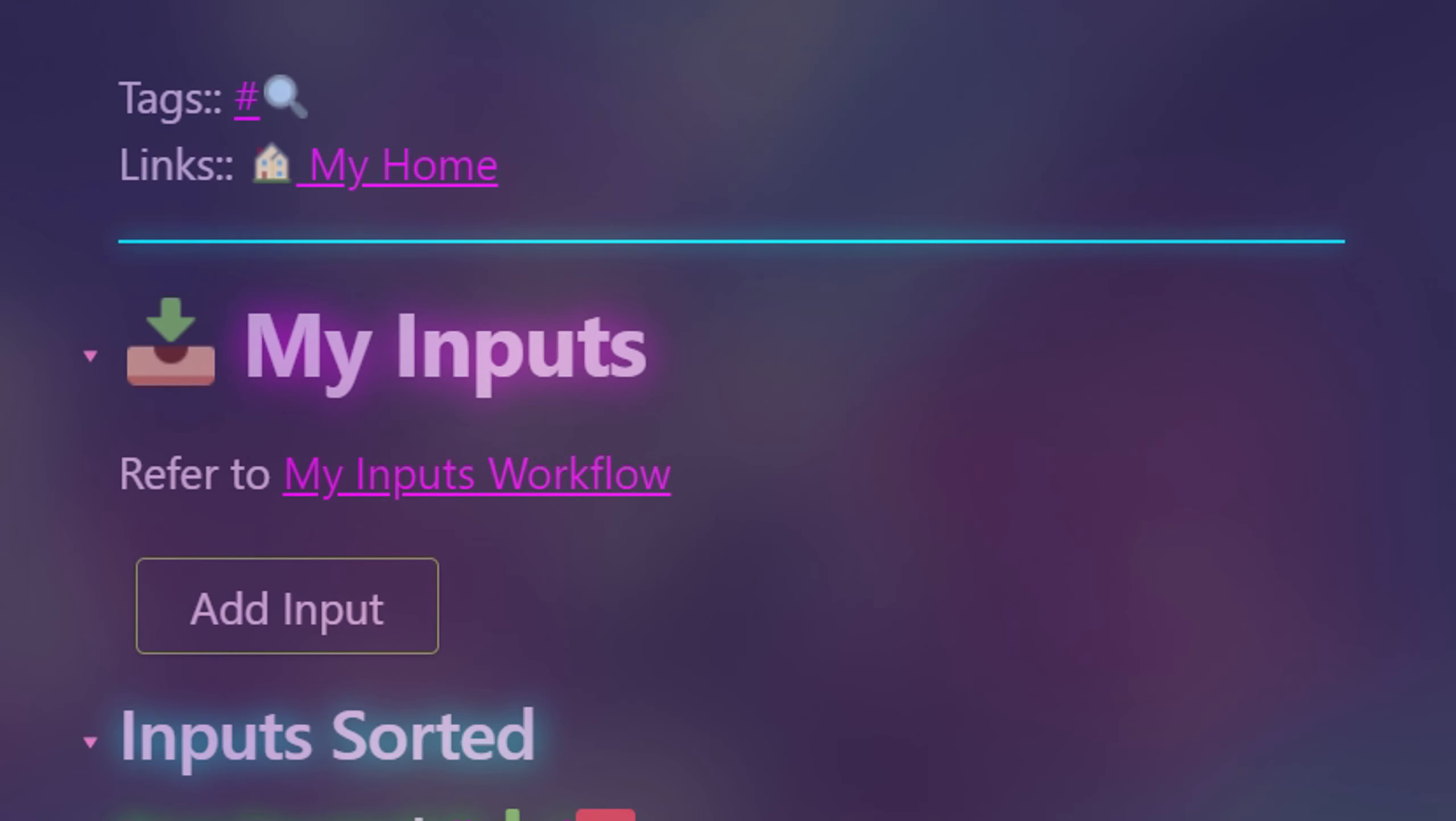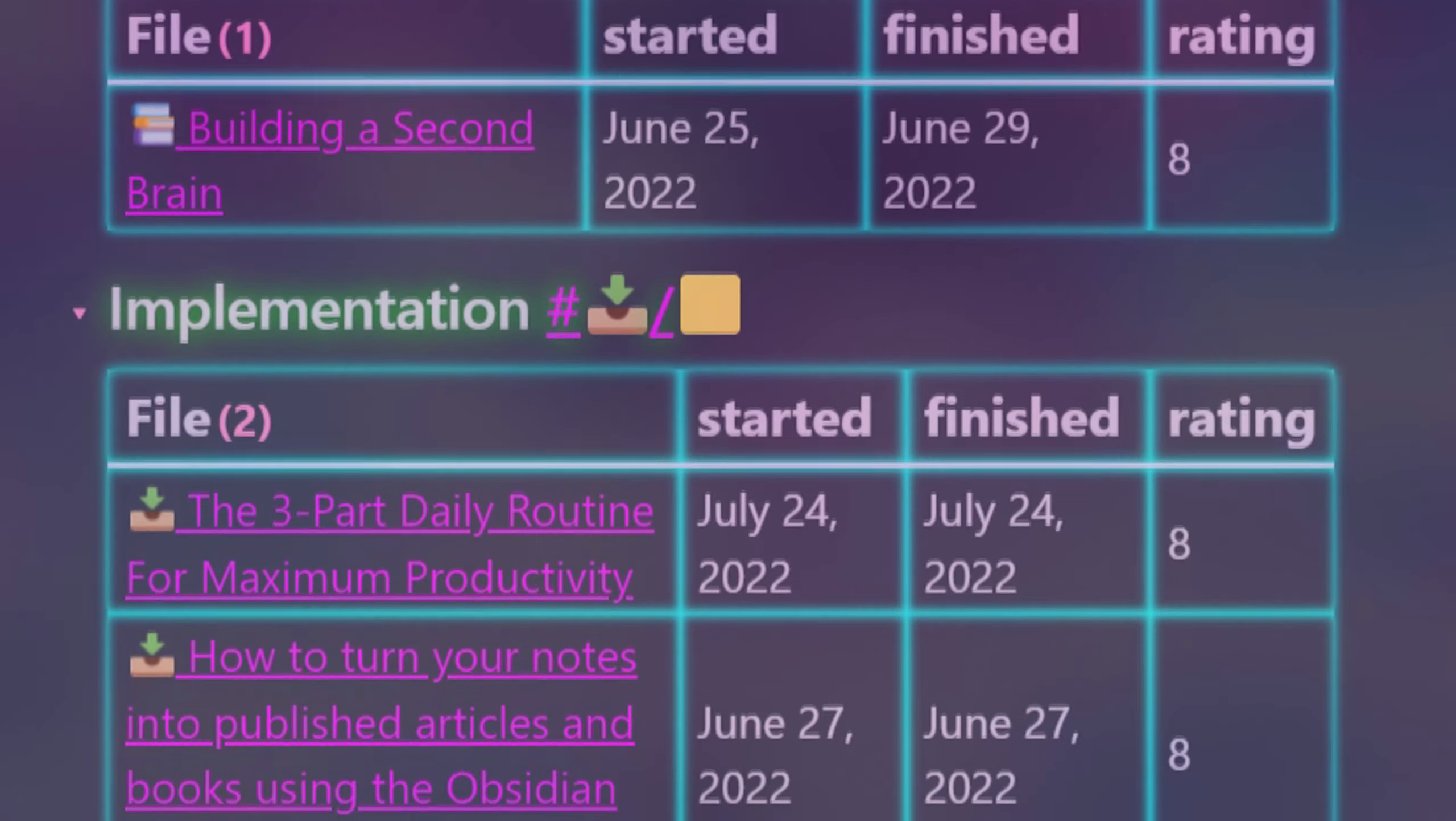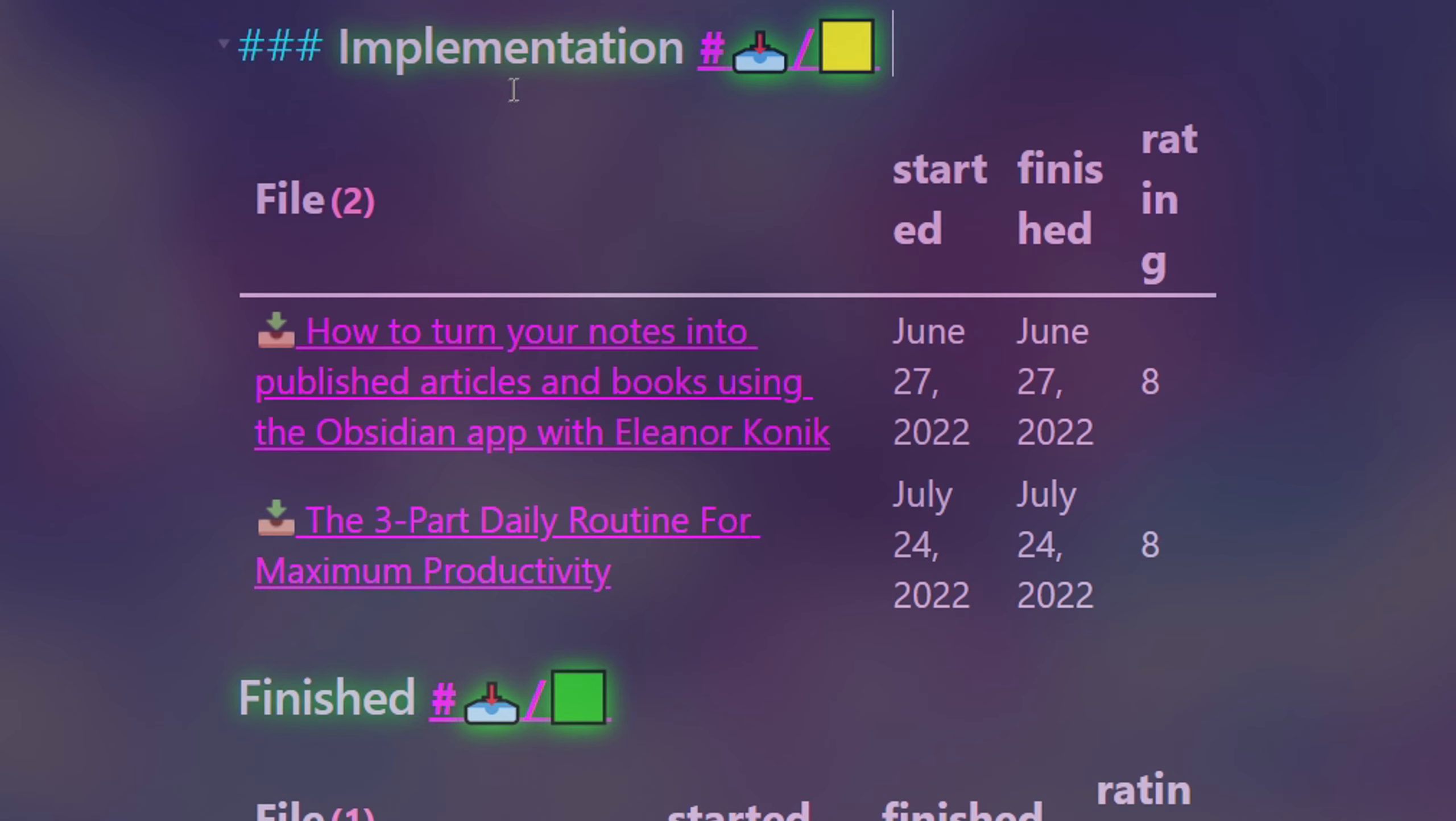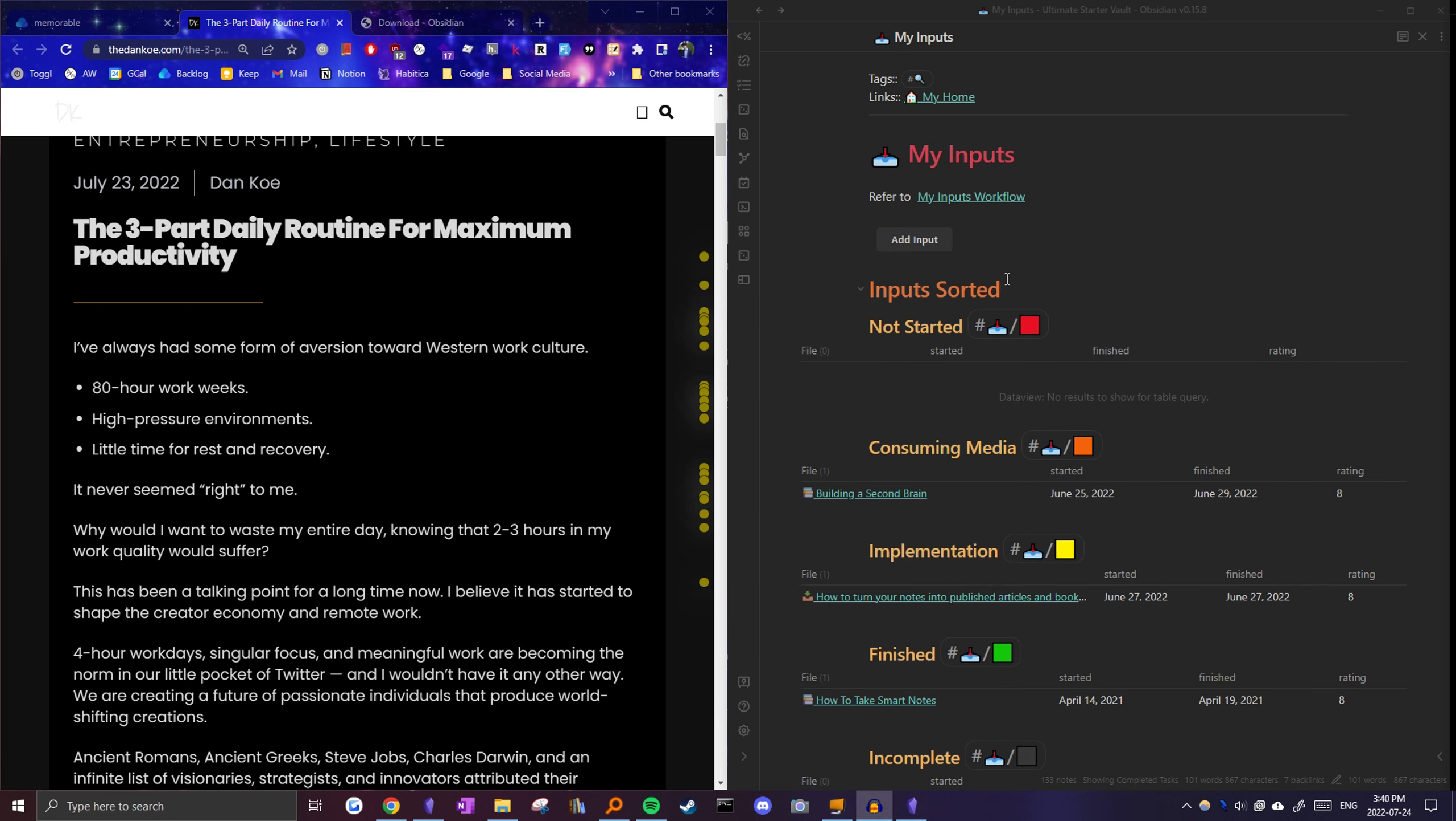To keep track of my inputs, I have a note that uses queries to sort my inputs based on their status. Dataview, the plugin I use to create these queries also lets me display relevant information I set, like the finished date and my personal rating. You can also modify its sorting criteria, which in my case brings the most recently modified files to the top of the list. Here's an example on how I would add an article into my Obsidian Vault.